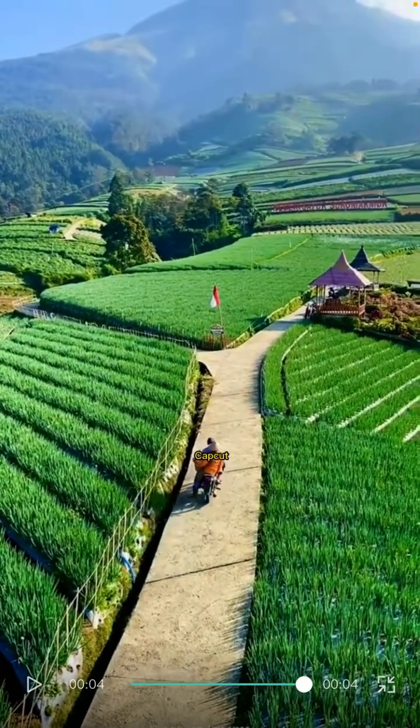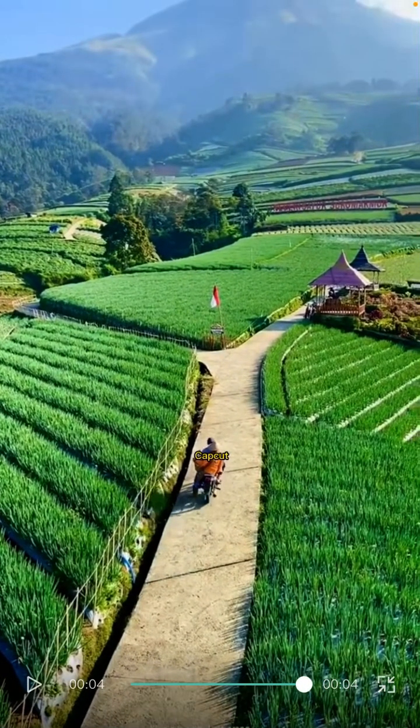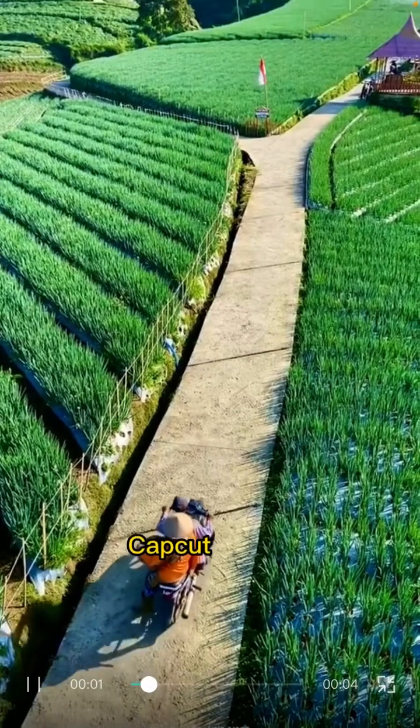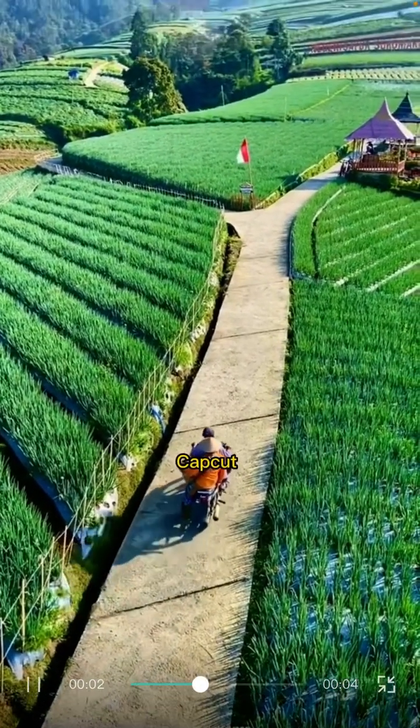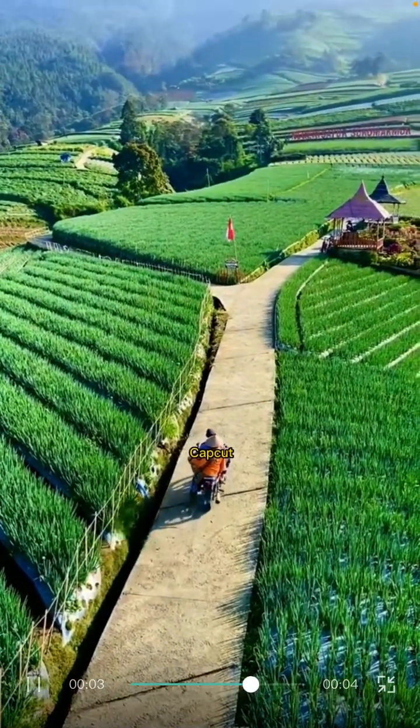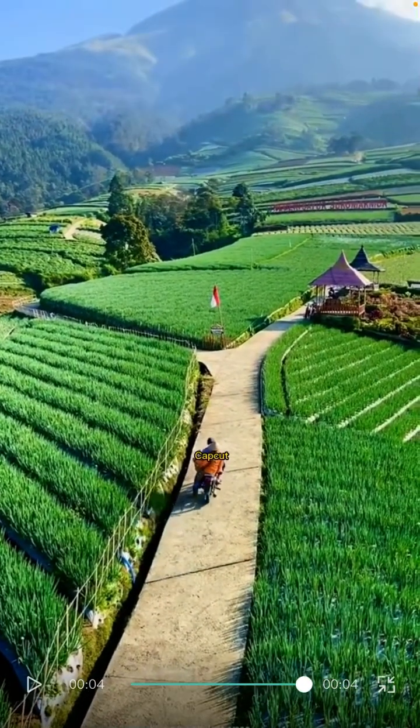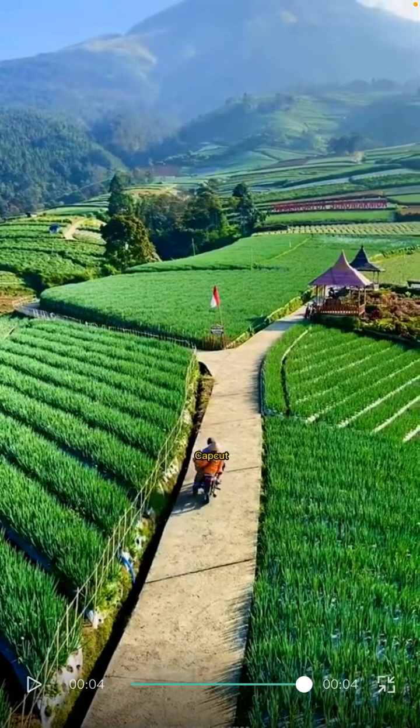It's just that simple. That's how to stick text on a moving object using CapCut. Don't forget to like, comment, and share, and subscribe to this channel. If you have any questions, please leave them in the comment section below. You can also click the thanks button to support. Bye bye!